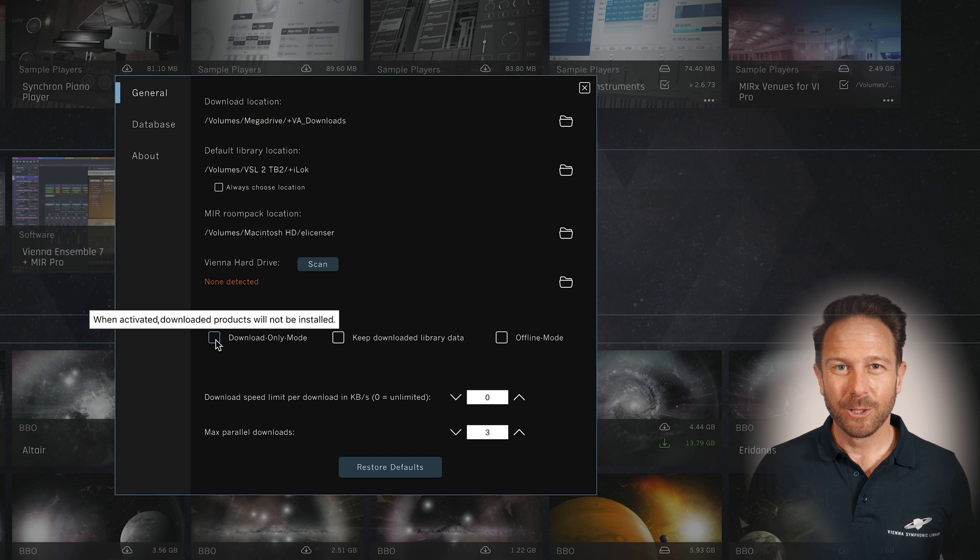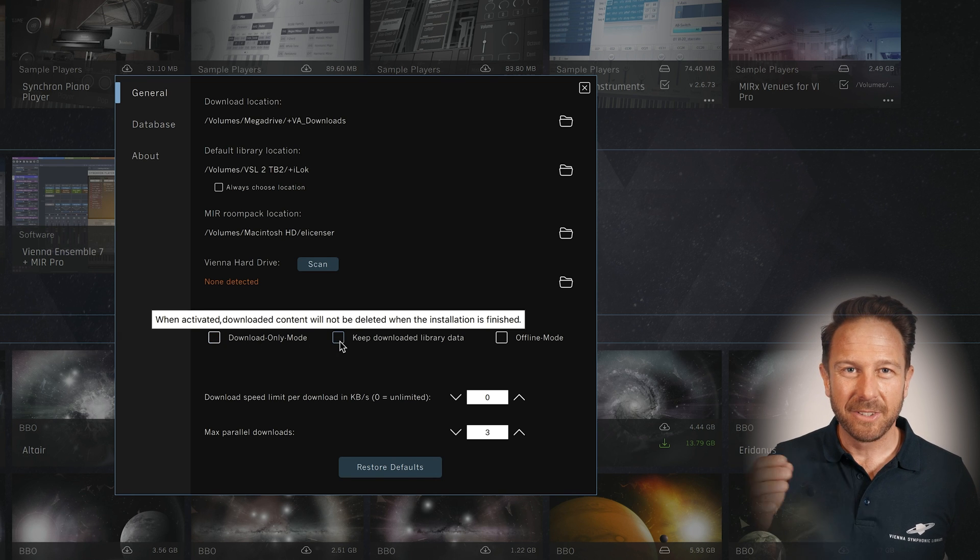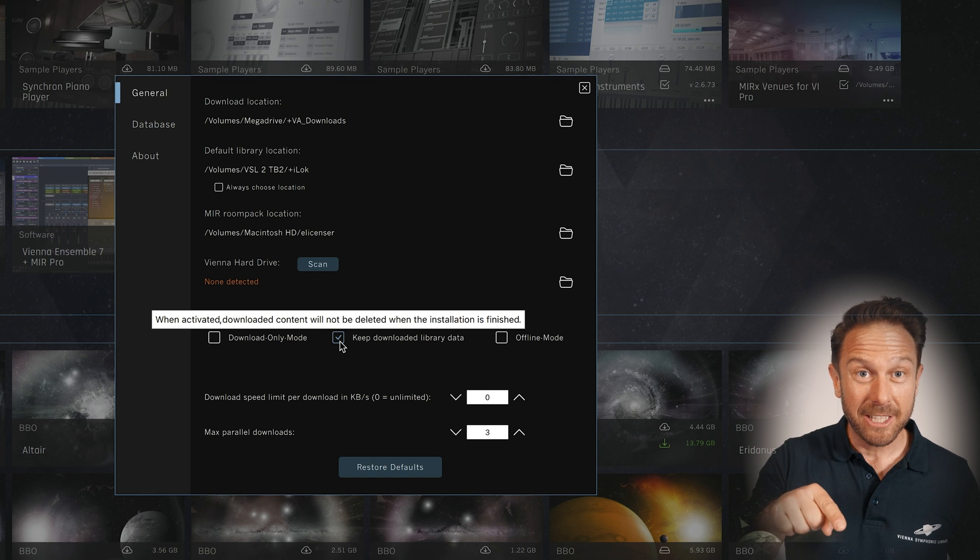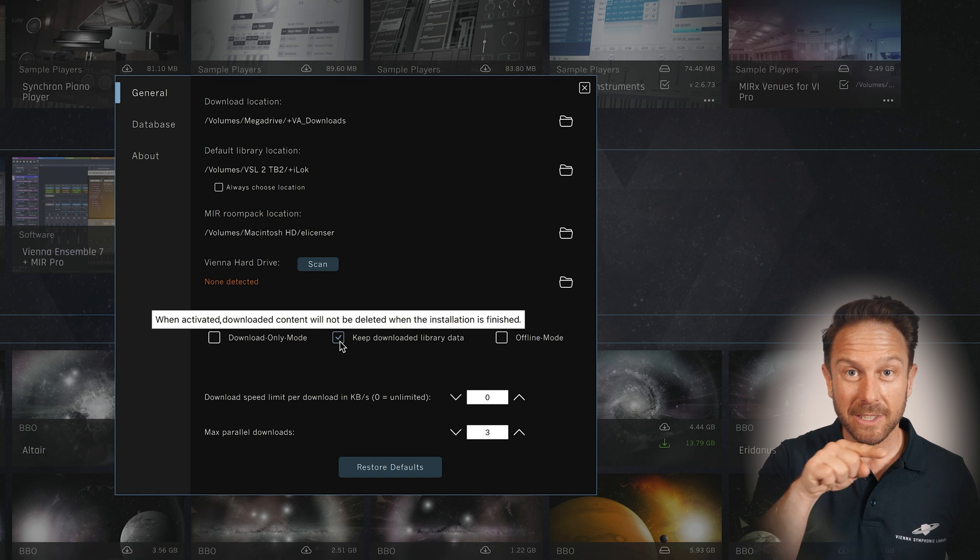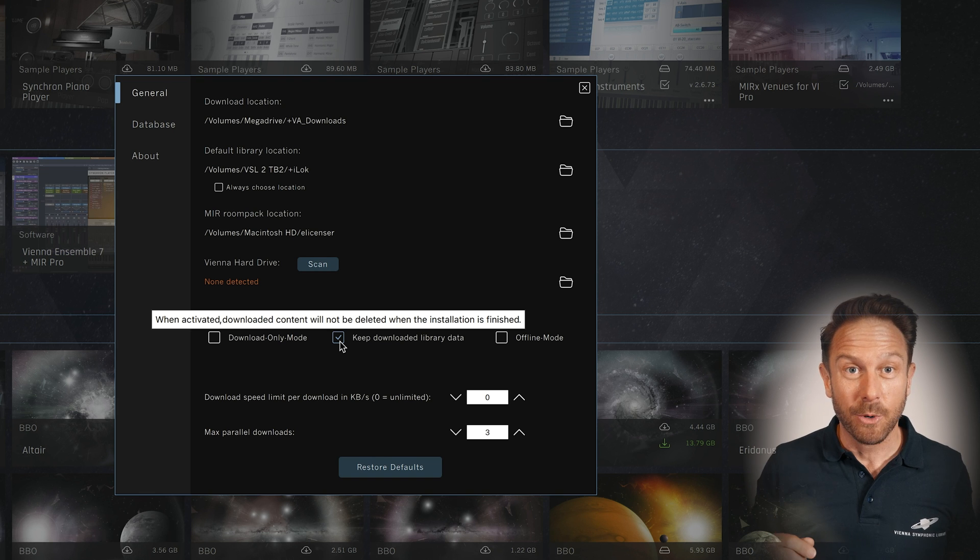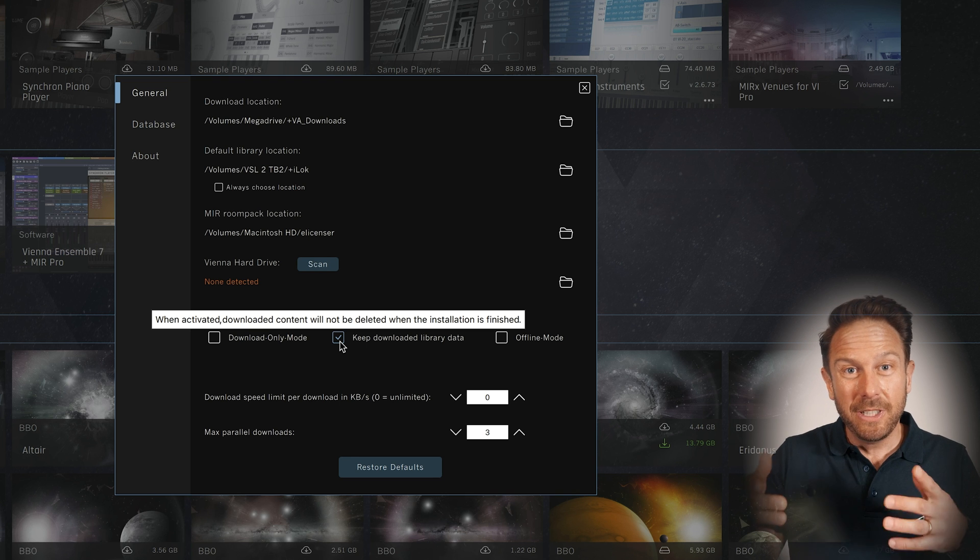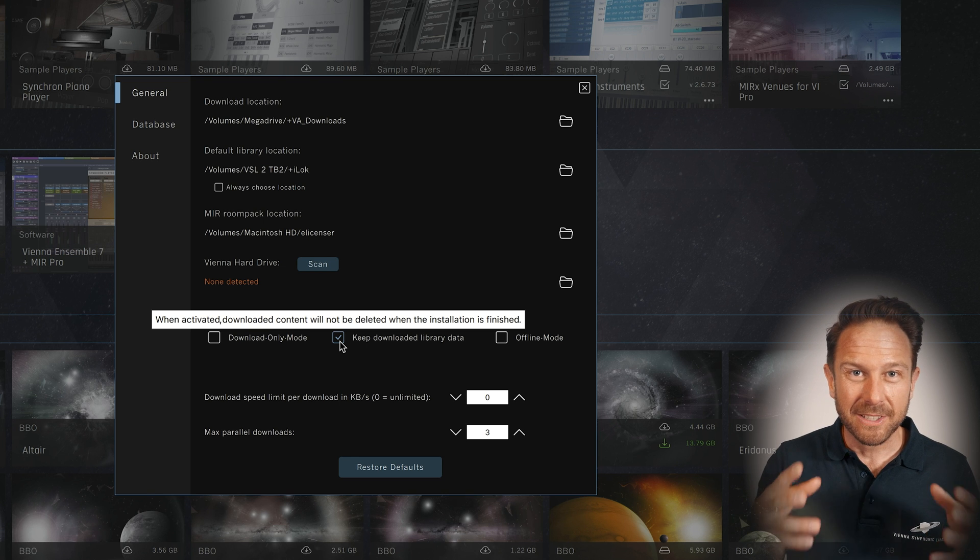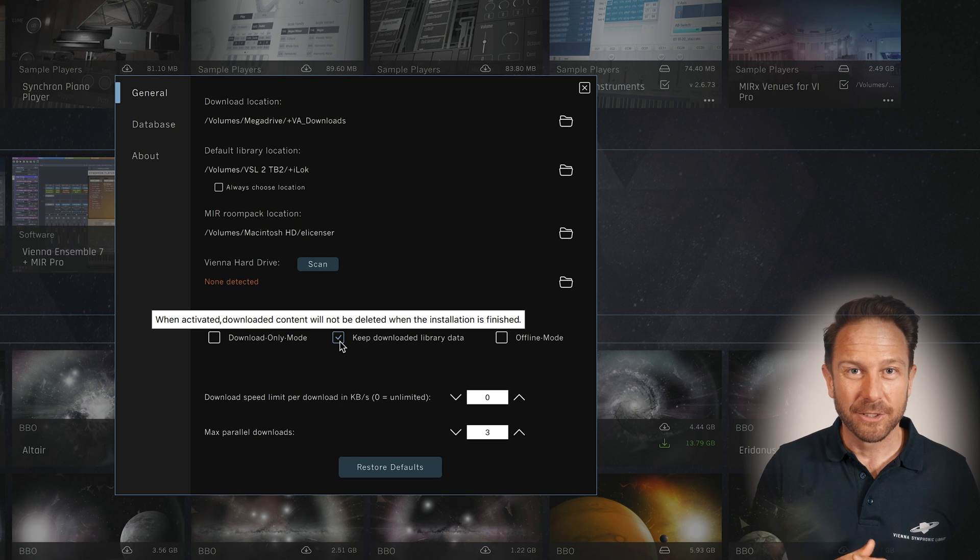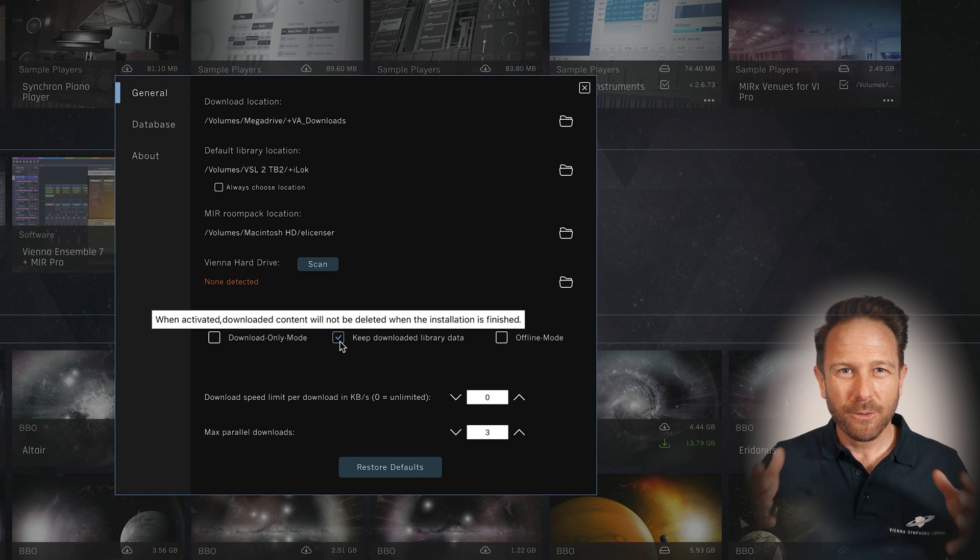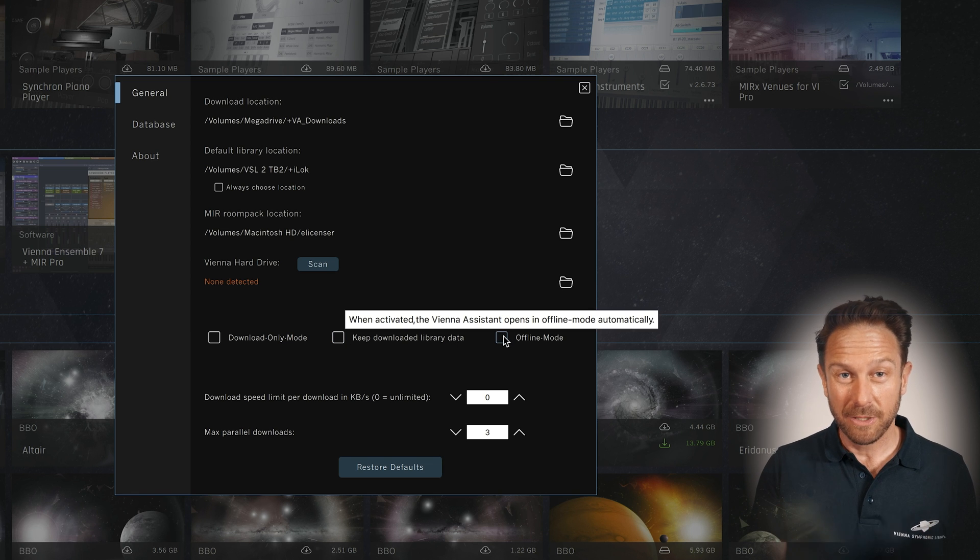Keep downloaded library data will prevent the Vienna assistant from instantly erasing the downloaded installation files that you don't need anymore. A good option if you need to back up the highly compressed installation files for some reason. You can also force the Vienna assistant into offline mode if you like.